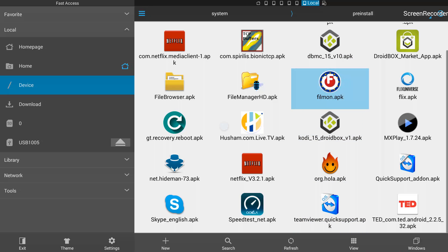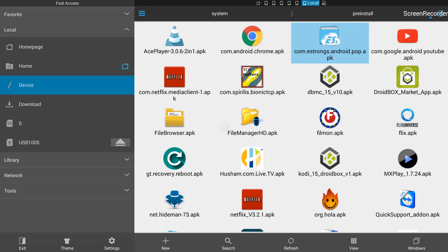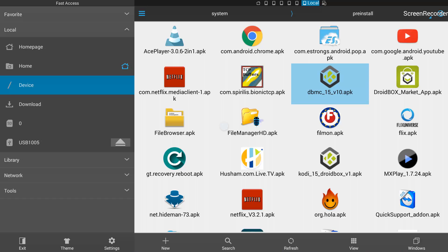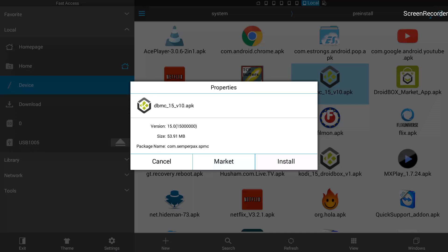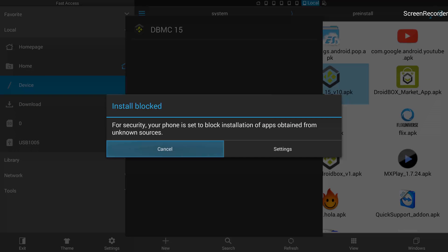Inside the pre-install folder you can see the apps that came with the Droid Box — there's Kodi, Steam, Quick Support, and more. What's missing is DBMC, which we uninstalled. So I'll select DBMC, hit OK, selecting DBMC 15, and hit OK. It gives me a pop-up and I'll select 'Install' and hit OK on install, and it will begin installing.